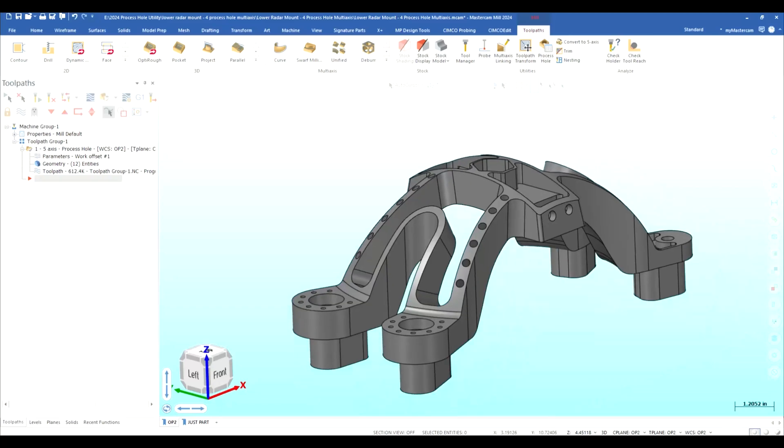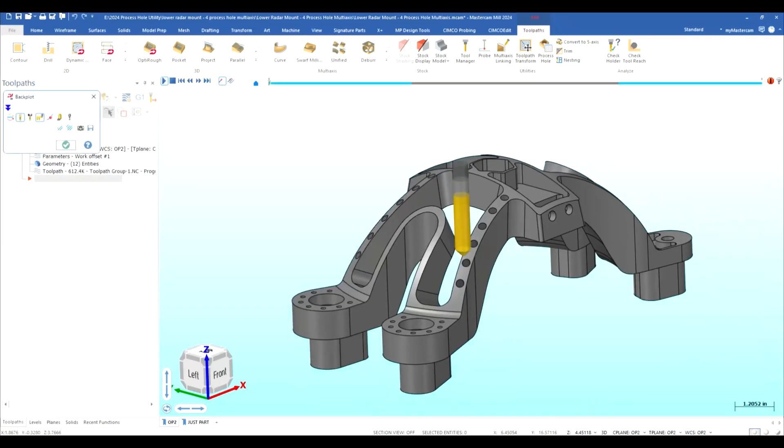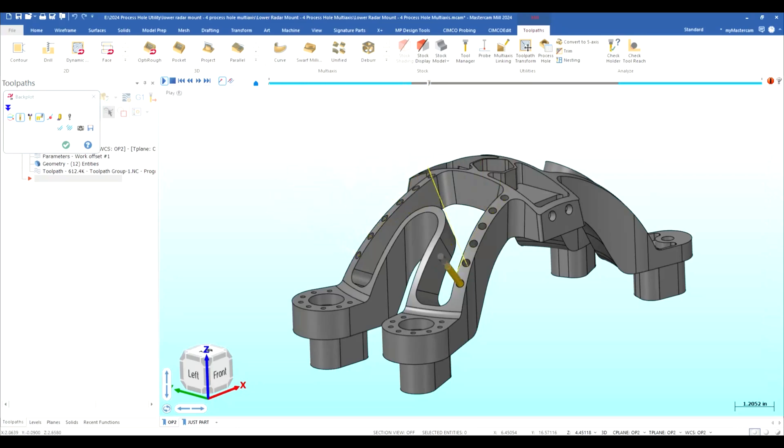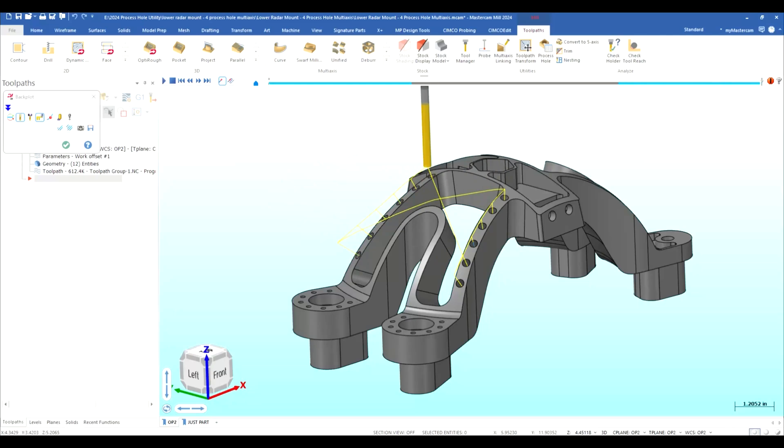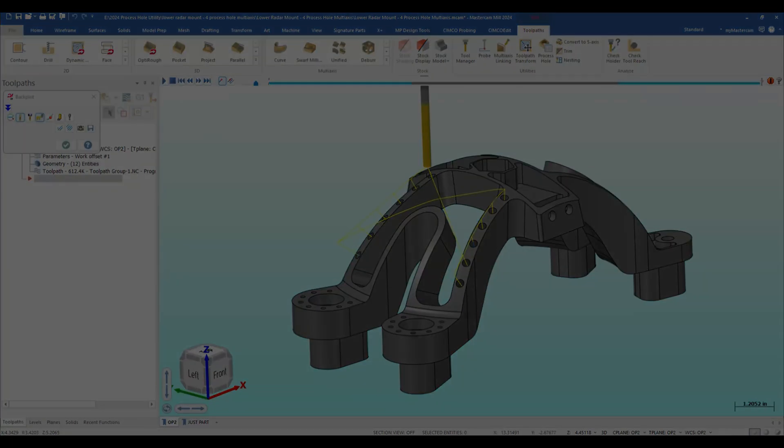There we go spotting drilling and tapping and that concludes our video today on process hole I hope you enjoyed it and I hope you use the utility in Mastercam 2024 and have a good day thank you very much.